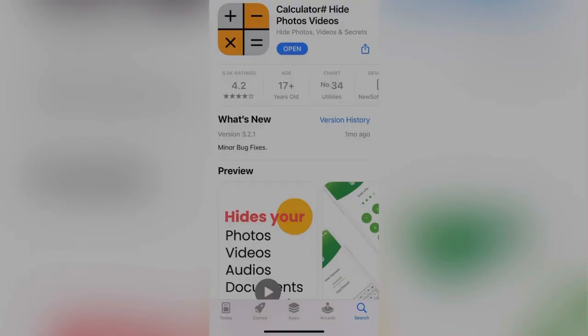Hello iPhone users, I hope you all are doing well. Today I'm going to tell you about the Calculator Photo Wallet app and what you need to know if you forget its password and can't access your data.